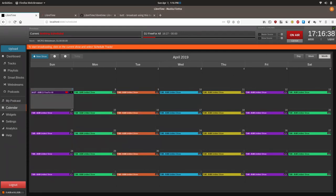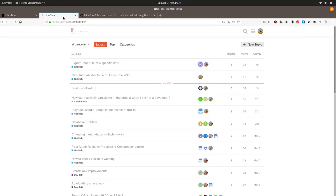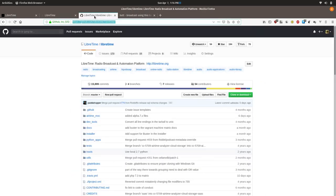All right, that is all. As always, you can find out more information at discourse.libretime.org or report bugs or feature requests at LibreTime under our GitHub webpage at github.com/LibreTime/LibreTime. Thanks for tuning in.